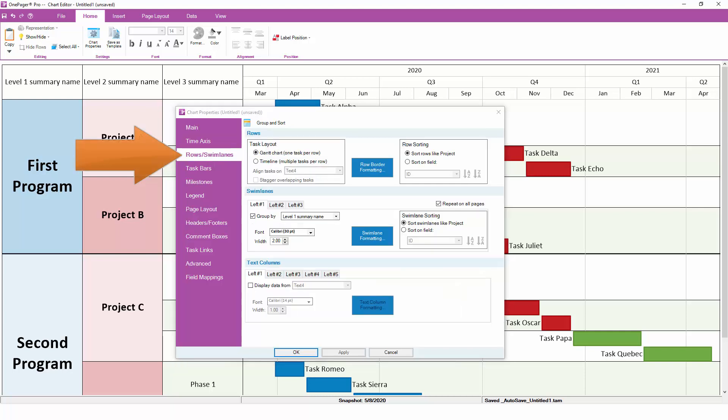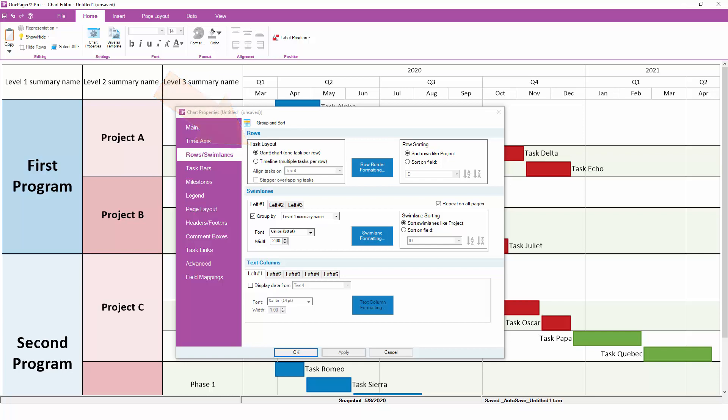The Rows and Swimlanes tab is one of the most powerful parts of Chart Properties. Here, you can decide whether you want to create a Gantt chart with one task per row, or a timeline with multiple tasks lined up left to right. This is also the place where you define your Swimlane groupings. OnePager supports up to three levels of nested Swimlanes, which allow you to slice and dice your chart based on any field from your project schedule.